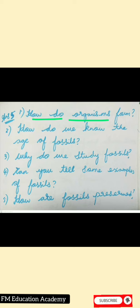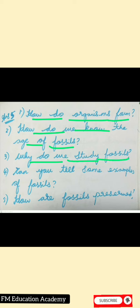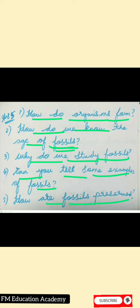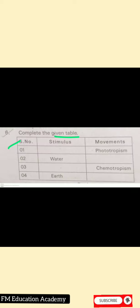Question 5: What questions do you ask a paleontologist to know more about fossils? A paleontologist is a person who studies the history of life on earth. You can ask: How do organisms form? How do we know the age of fossils? Why do we study fossils? Can you give examples of fossils? How are fossils preserved?